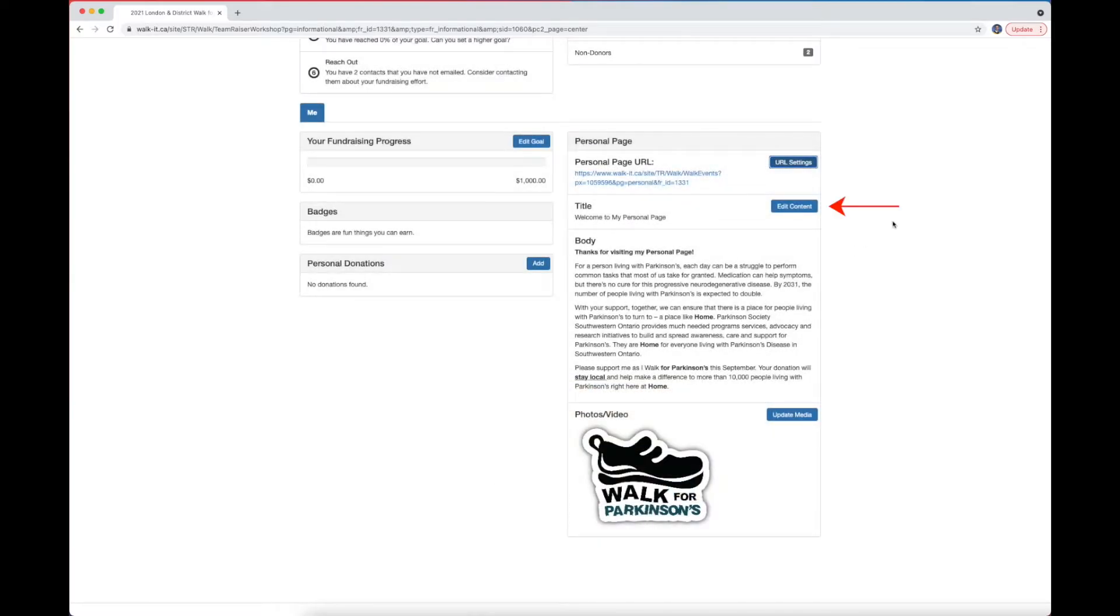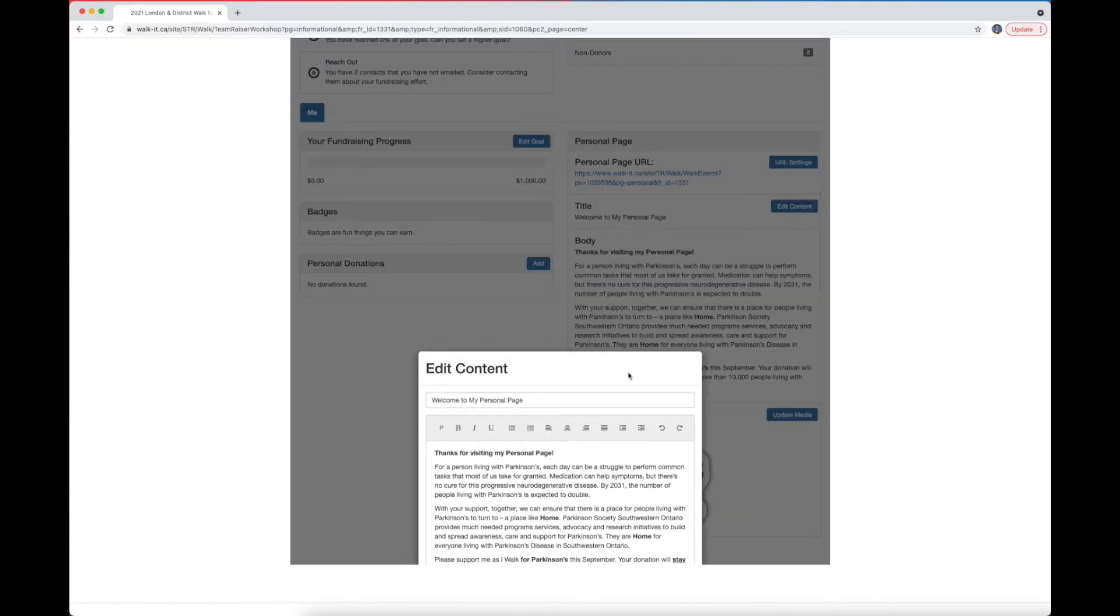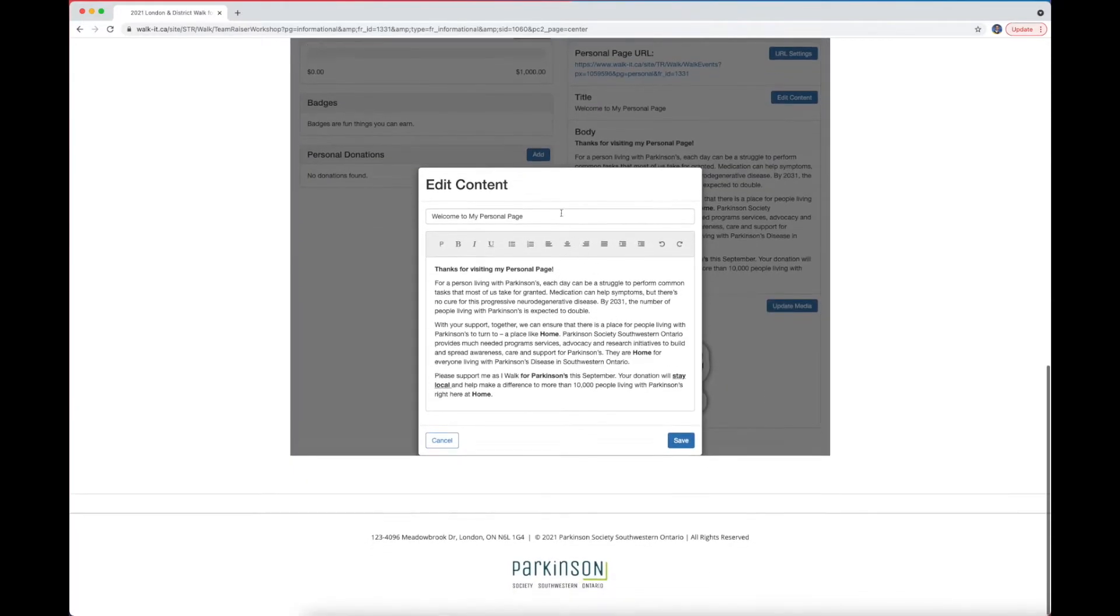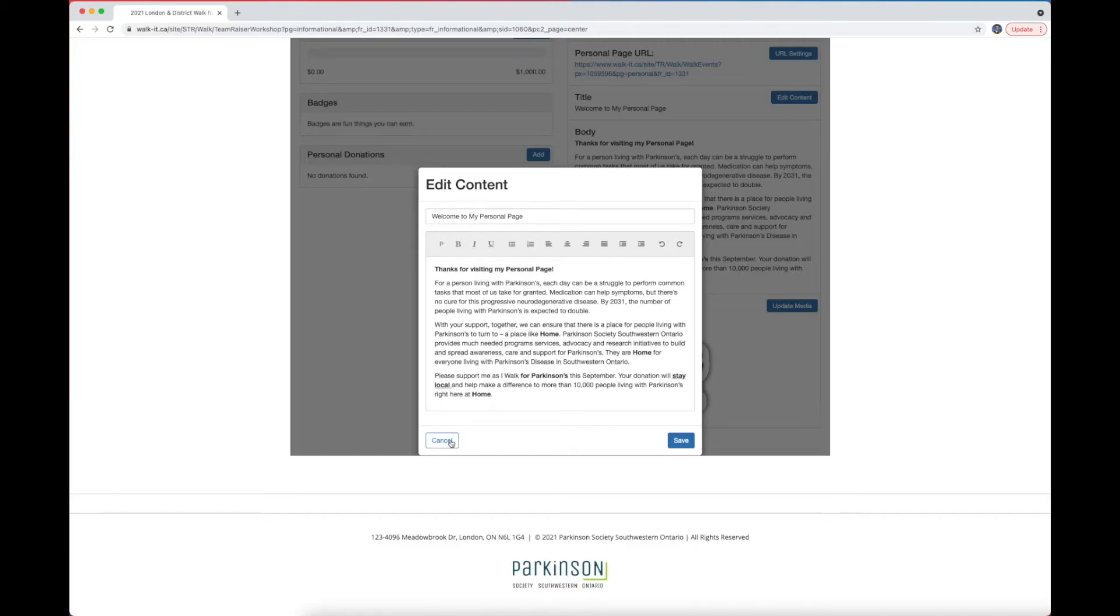The second button allows you to edit the title and message of your personal page. Walk4Parkinson's has a preset message here. If you want to customize this, enter your message and click Save.